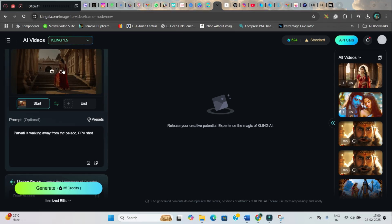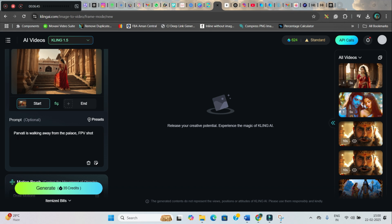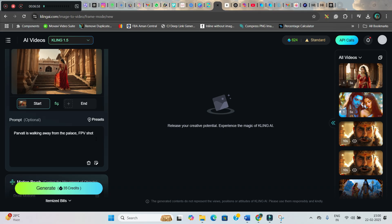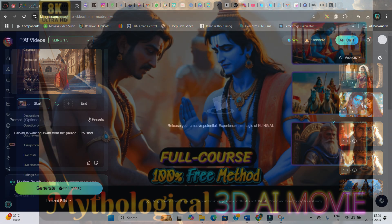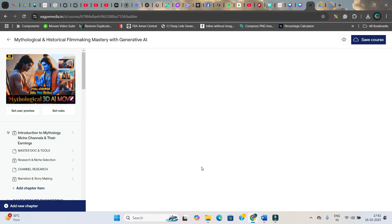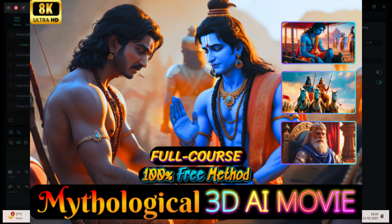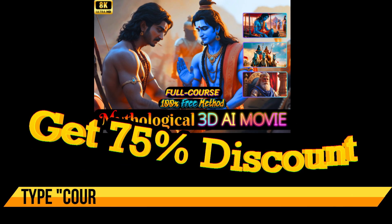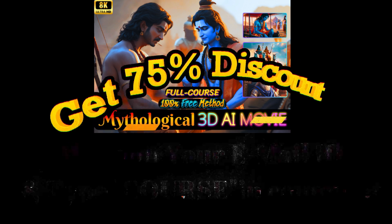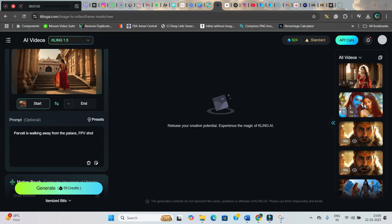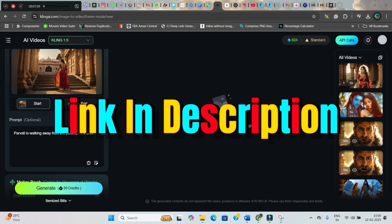I have given a short prompt: "Parvati is walking away from the palace — FPV shot." If you want to learn different shot angles, camera angles, and camera movements in detail, you can go for our mythology and historical filmmaking course. It covers 12 different camera angles, 9 different shot and motion types, and an in-depth process to create each scene. Type "course" in the comment section with your email ID and I can send across a special code with a 75% discounted rate. The link is in the description.